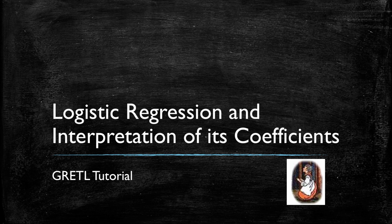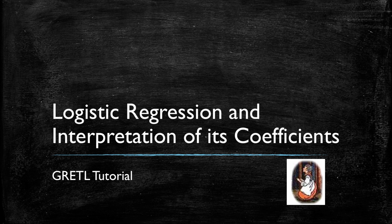Welcome to this Gretl tutorial in which we will run a logistic regression and also use Excel to understand what are the slopes reported by Gretl and how should we interpret them.